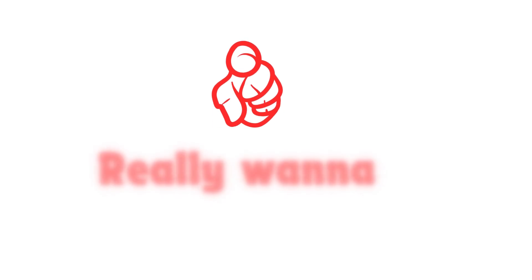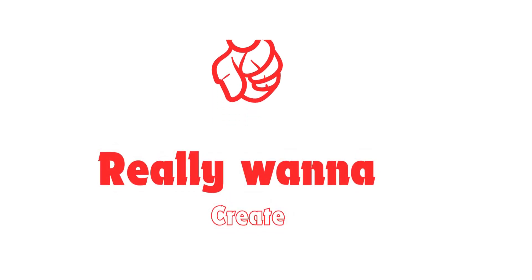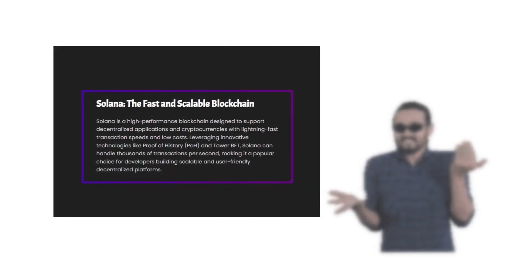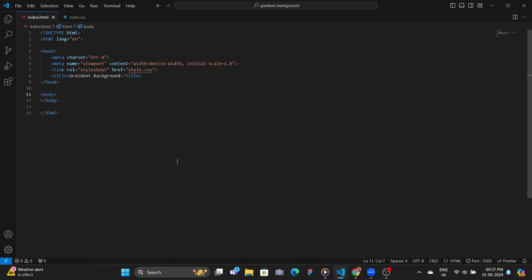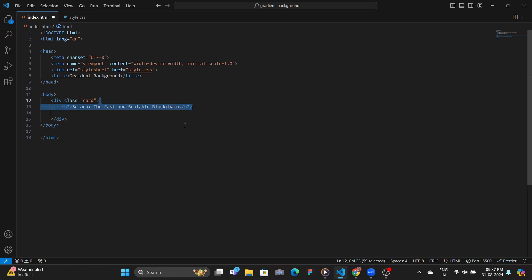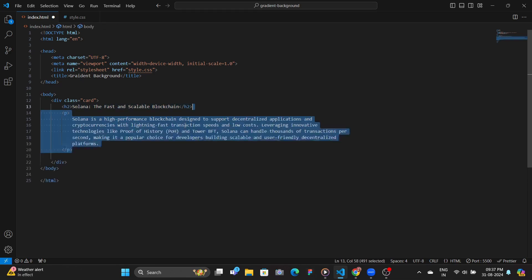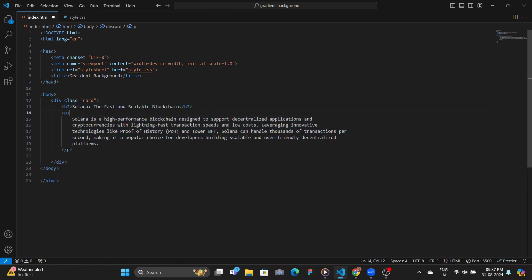All right, so you really want to create a card with a linear border. So to do that, you first head over to your HTML file, add a card div, add some heading, some paragraph, and then add the main thing that is a div with a class of card background.